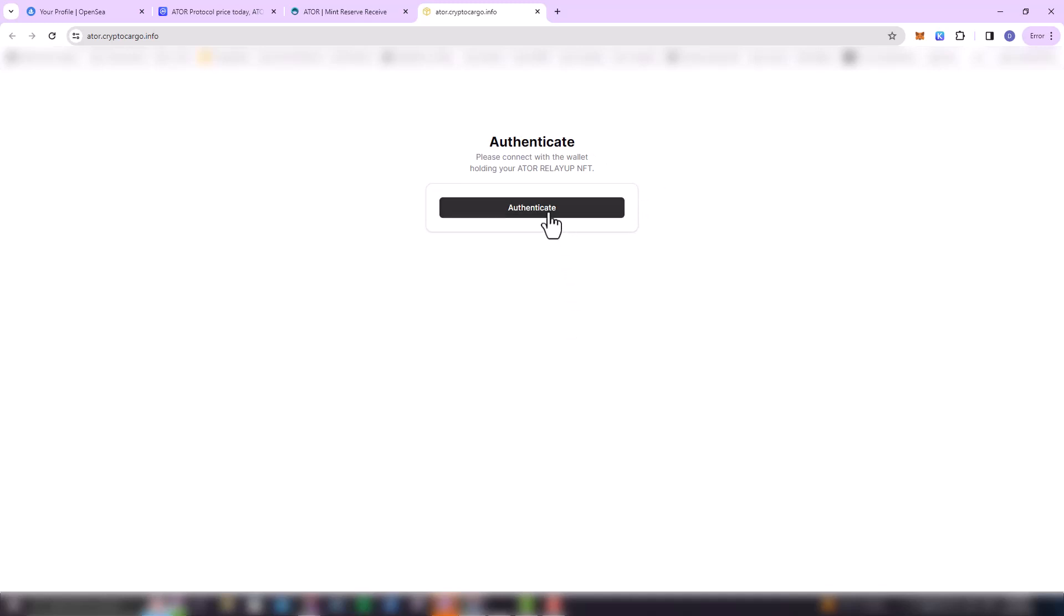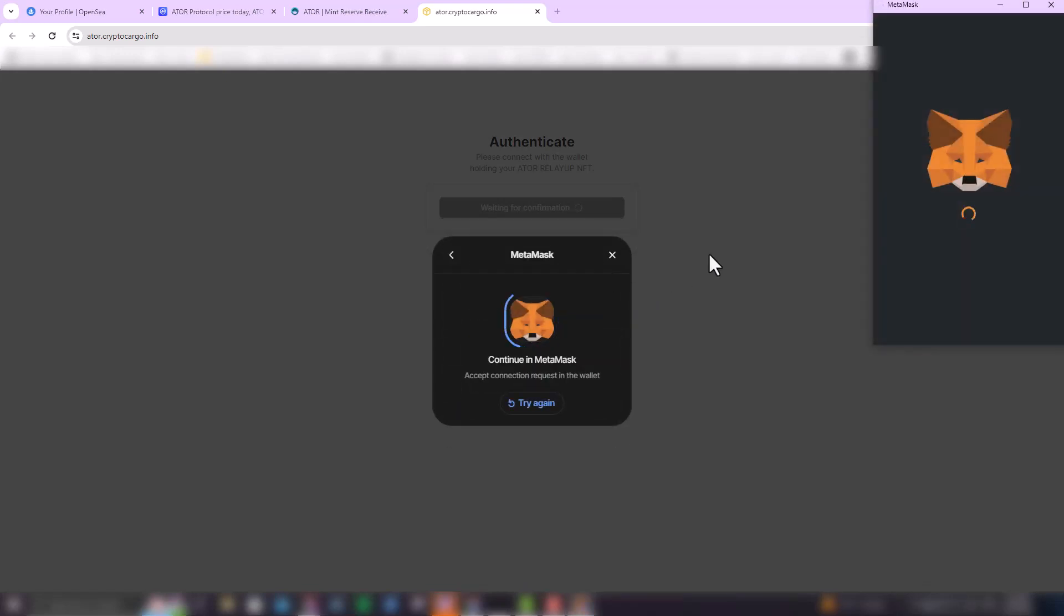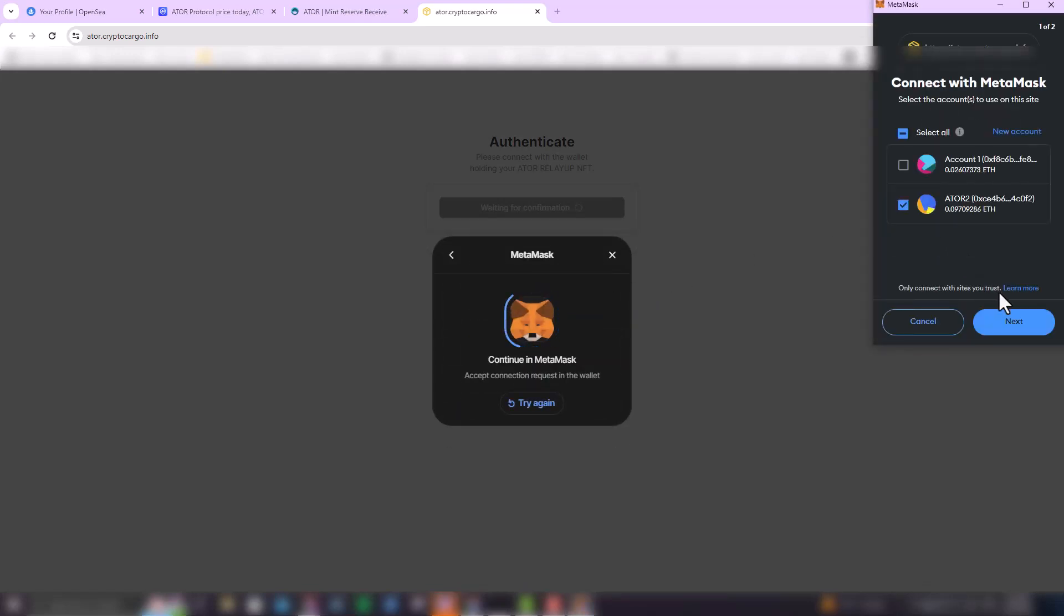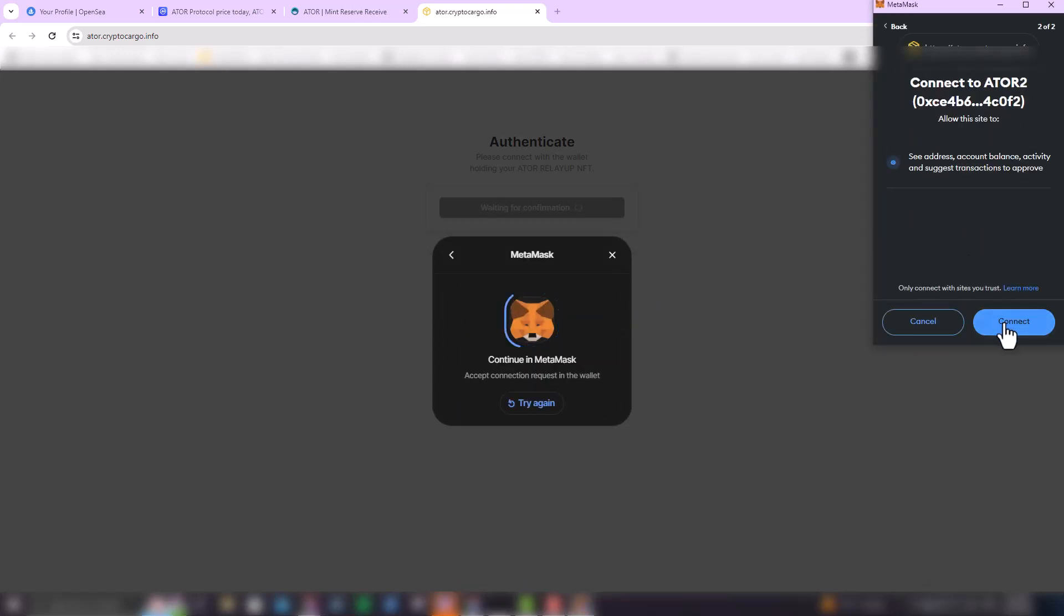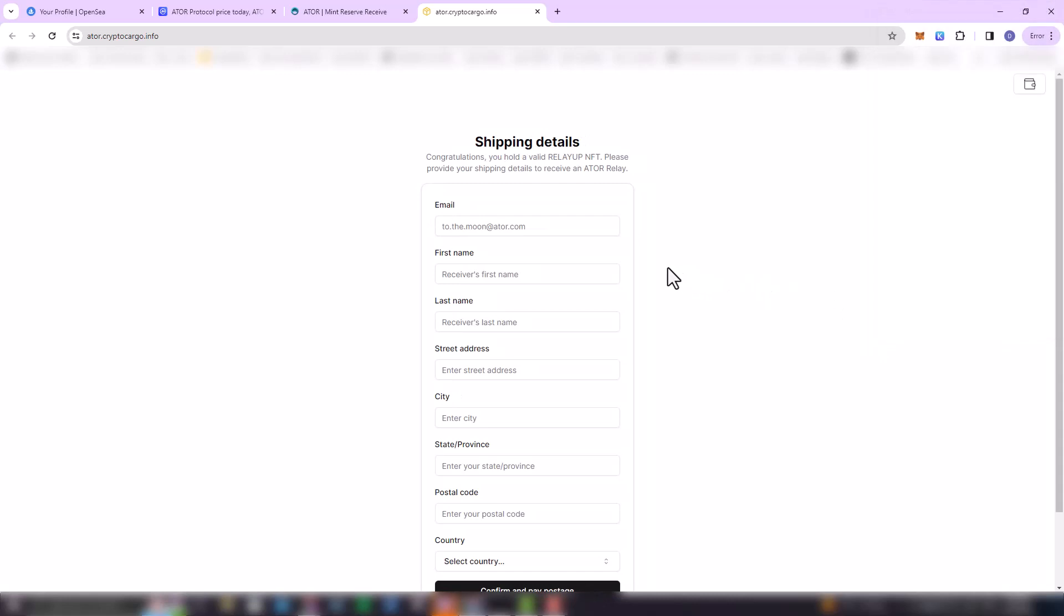So here as well, connect again to MetaMask. Connect, and then in this stage you're going to have to provide your shipment details.